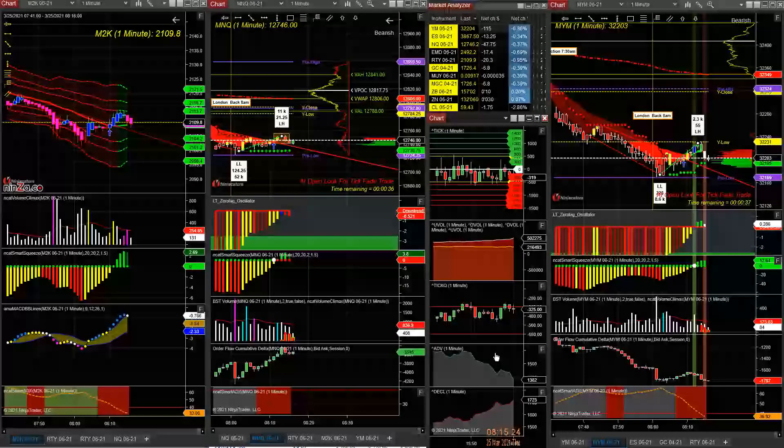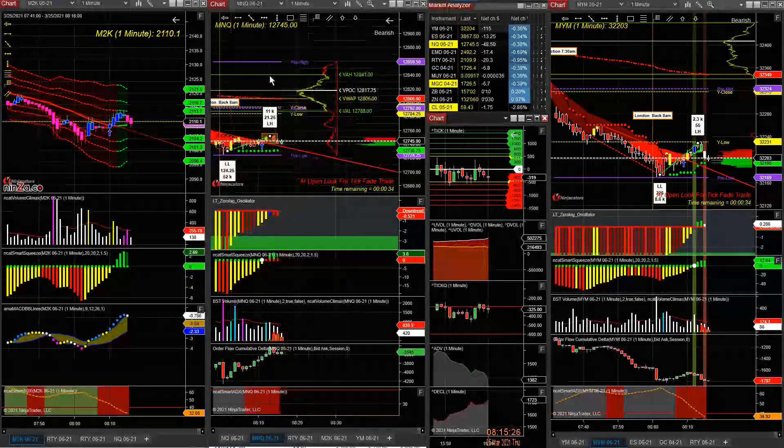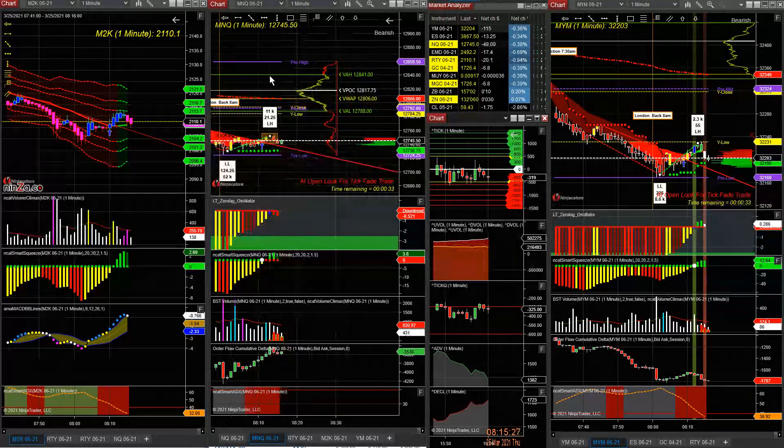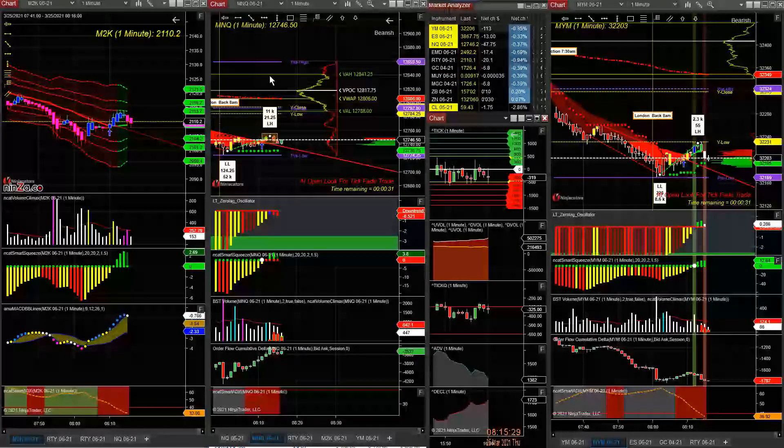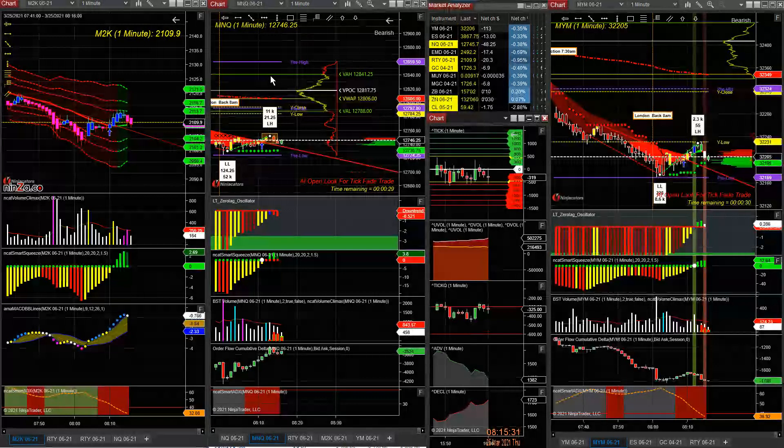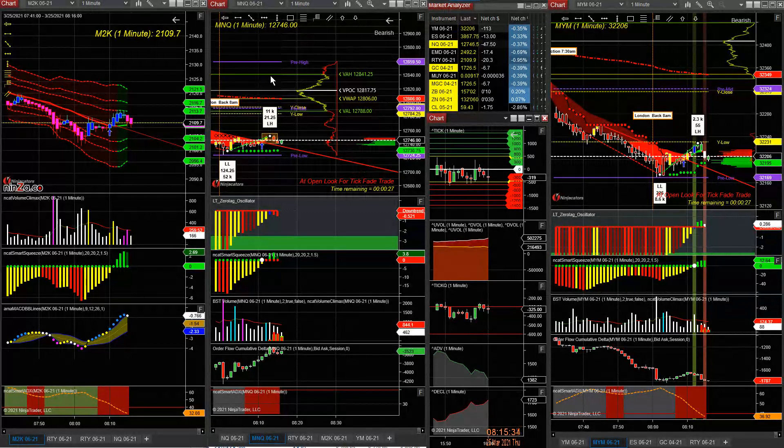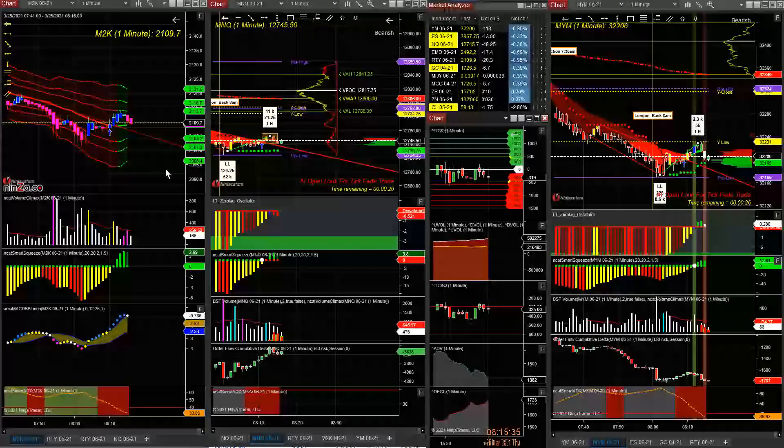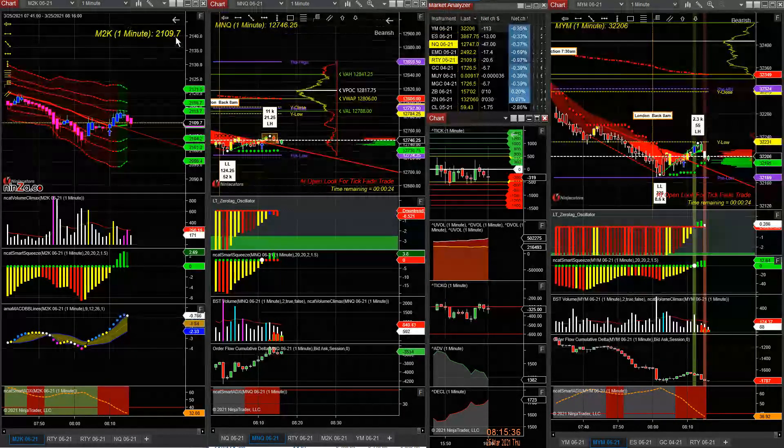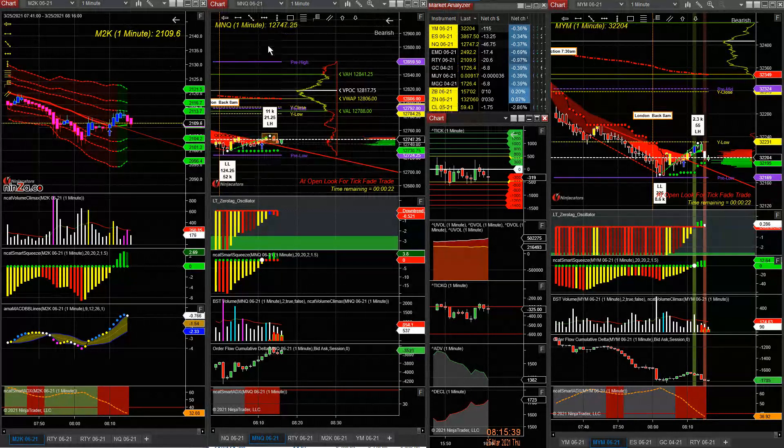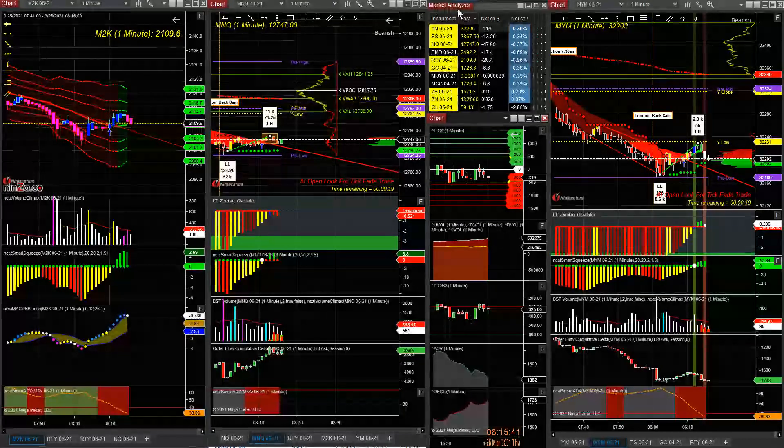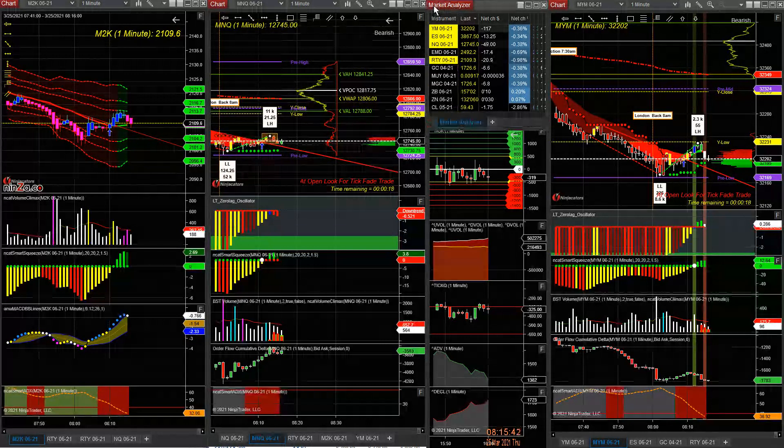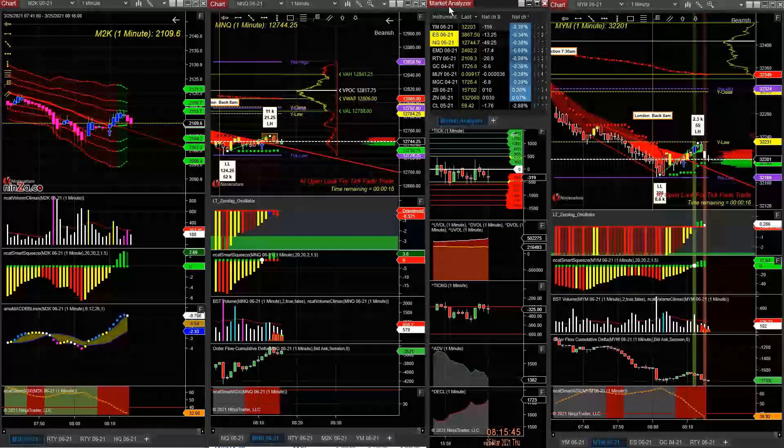Easy trade with one micro. You can imagine if I did one indices - that would be three thousand dollars, close to four thousand dollars if I took one e-mini in each one of them. So there's money to be made in pre-market.